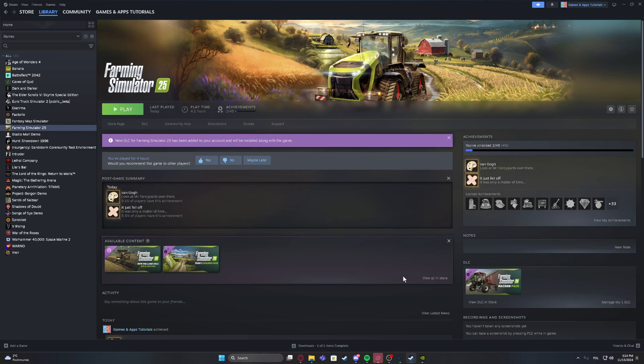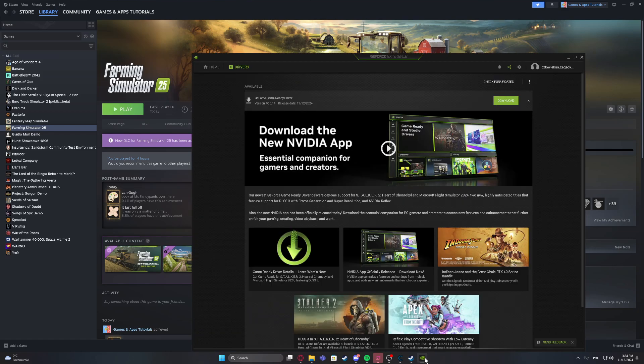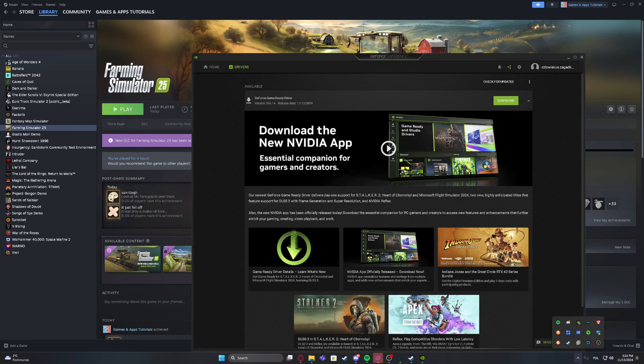The next option to fix the frequent crashes is to upgrade your graphics driver. You can do it by clicking on the arrow right here in the bottom right corner of the screen. There's the GeForce Experience for me.